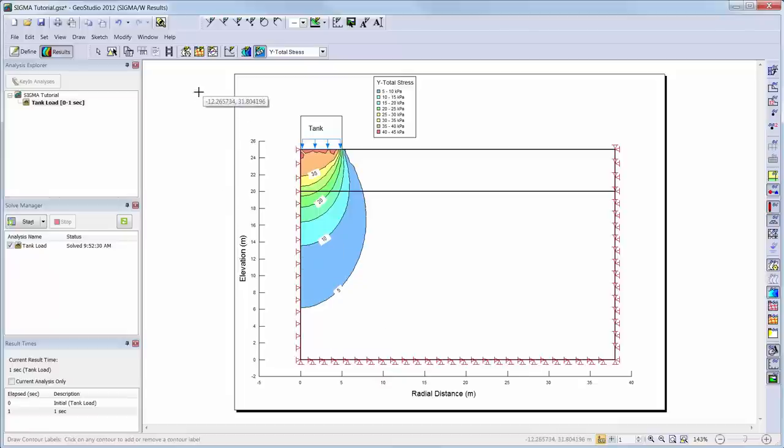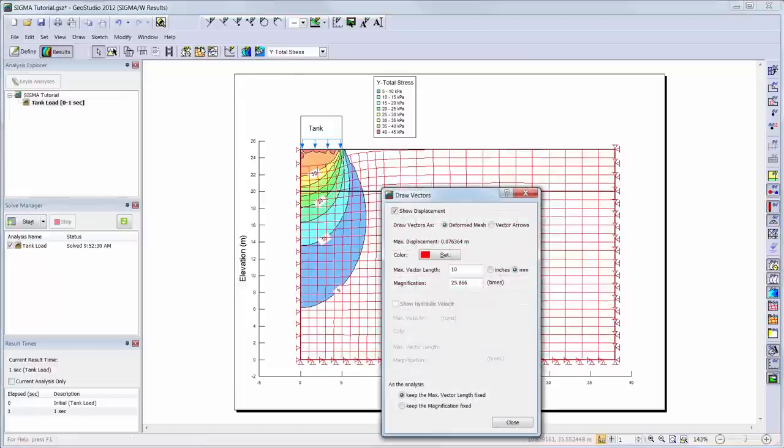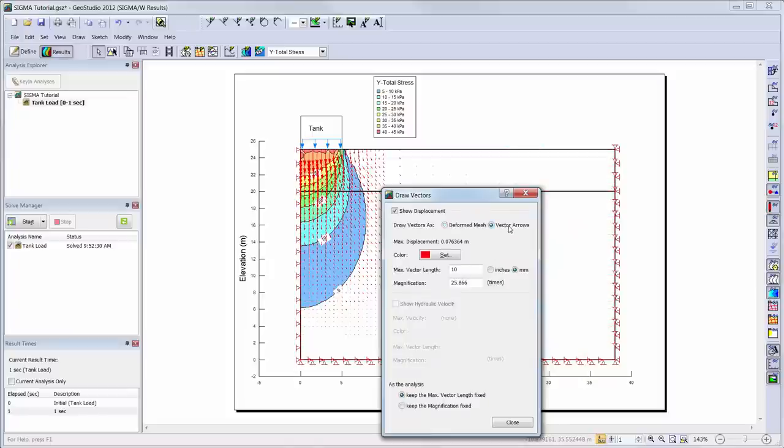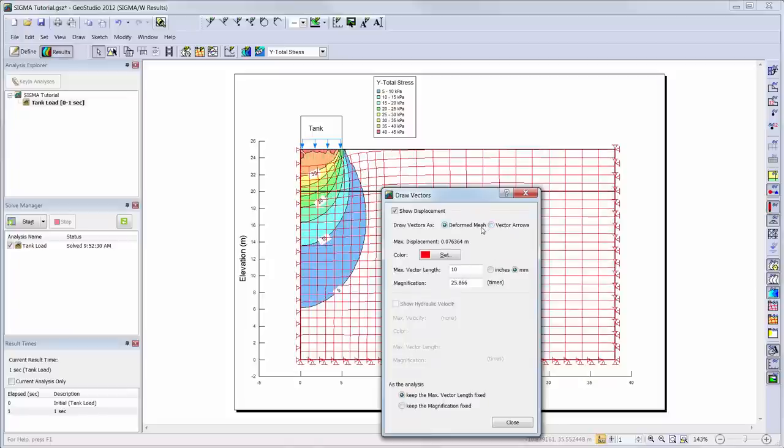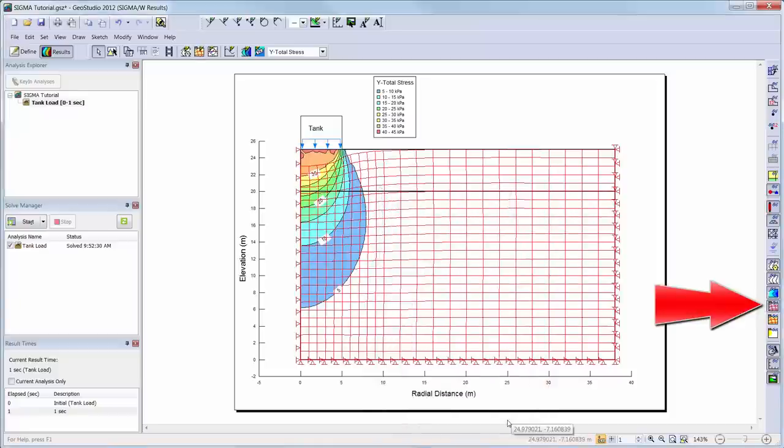The main objective of the simulation was to determine the vertical settlement of the water-filled tank. We can go to Draw Vectors and choose to view the displacement as either a deformed mesh or with vectors, and the magnification of the displacement on the profile can be adjusted here. The maximum displacement is also summarized in this dialog box. You can turn on or off this displacement visualization along with other visualization tools in the View Preferences toolbar either along the right side of your screen or under View Preferences.